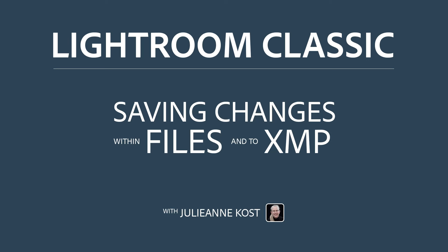Hi, I'm Julianne Kost. Let's take a moment to learn how Lightroom Classic keeps track of all the changes that you make to your images.